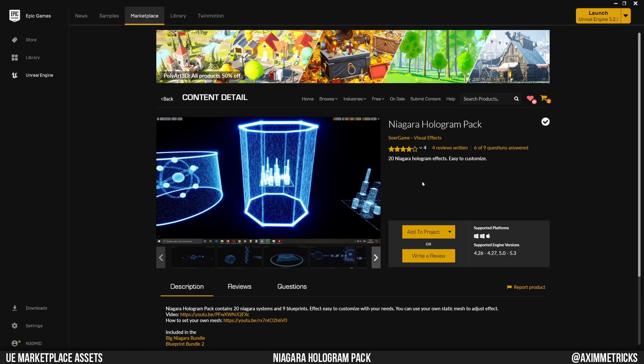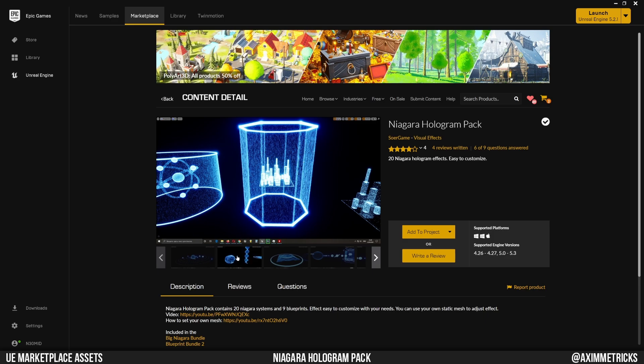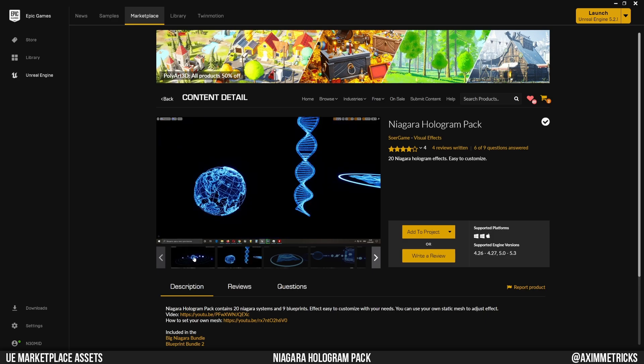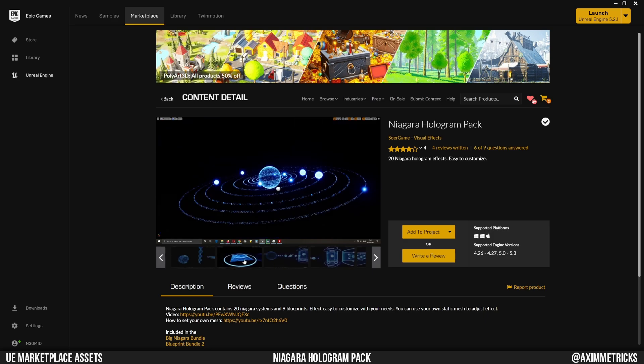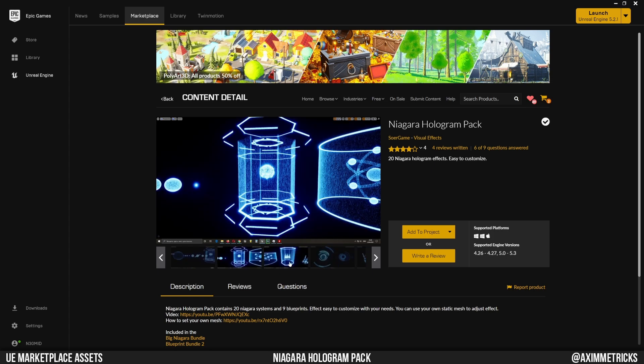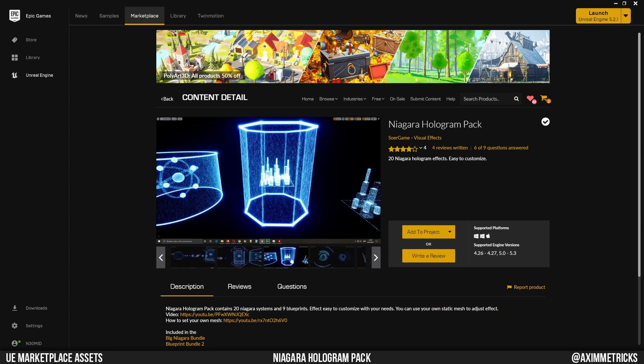This is the pack I'm using today - it's called the Niagara Hologram Pack by Sour Game. I'll leave a link in the description. It's 20 Niagara hologram effects, easy to customize. There are shapes included with it, but we're not actually using these shapes - we're using our own shapes that are already set up for our presentation. We're only using the particle system from it.